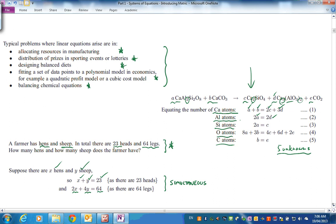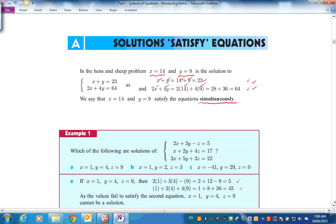Let's look at what a solution means. Solutions satisfy equations. If x = 14 and y = 9, substituting into x + y gives 23 — yes, it checks. Substituting x = 14 and y = 14... wait, checking x = 14 and y = 9 into the legs equation also gives 64. So x = 14 and y = 9 does solve both equations simultaneously — when you put the left-hand side values in, you get the right-hand side.